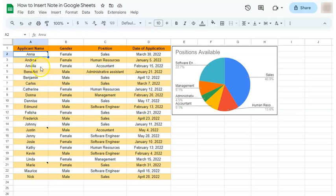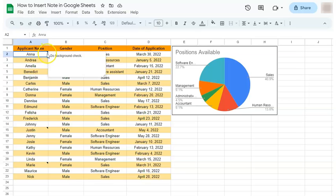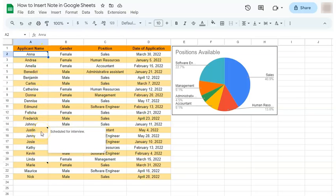So if you hover over the cells that have those little indents at the corner, they're the ones that have notes. And you'll read those notes right away.